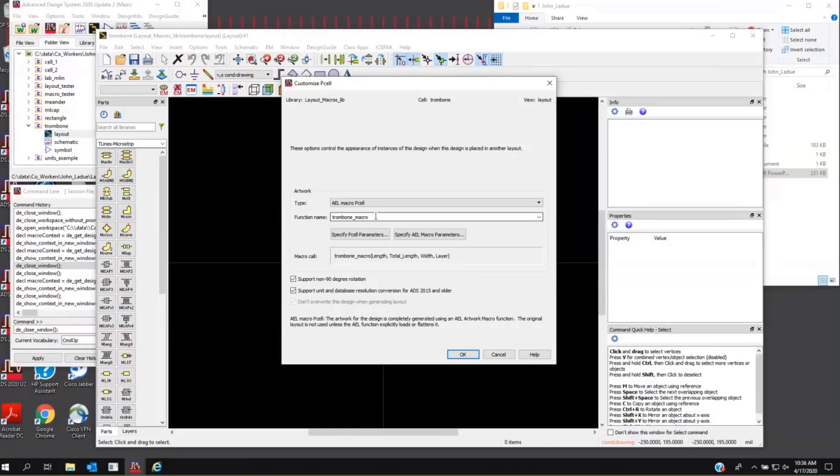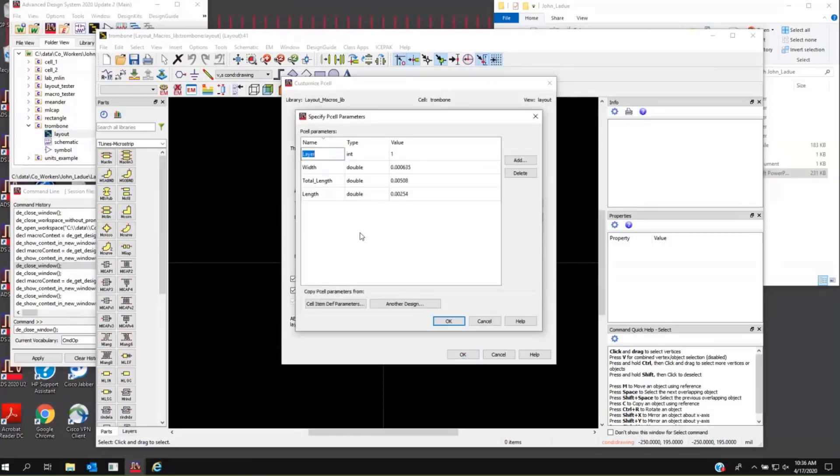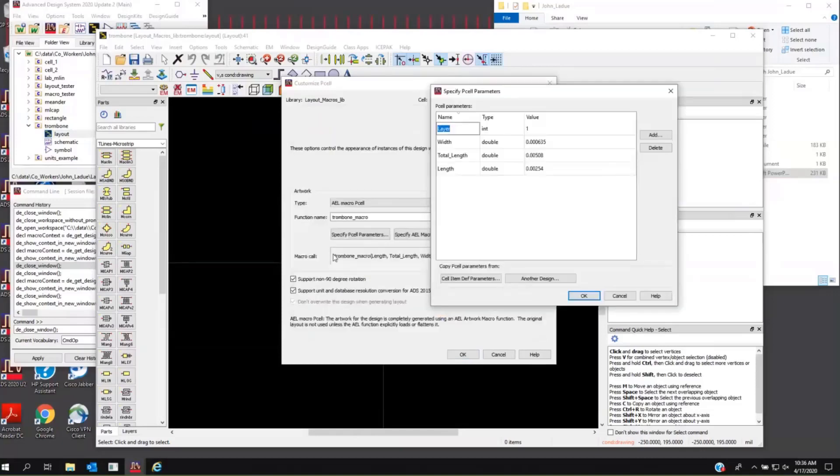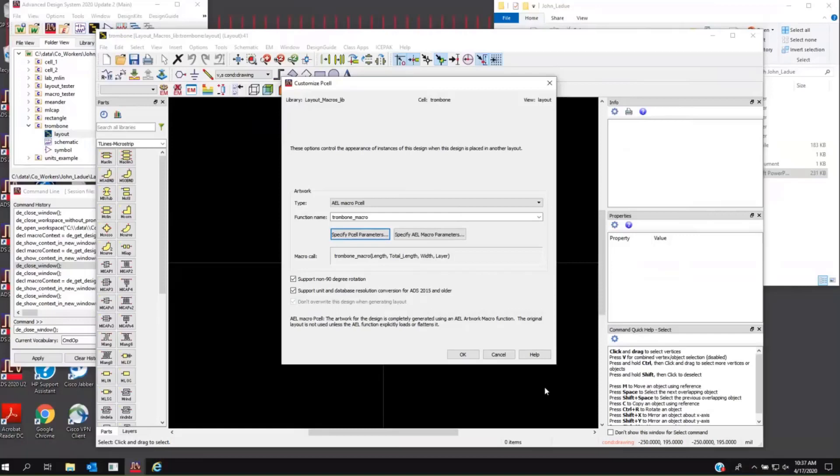And the next thing you need to do is specify what subset of parameters on the device are going to go to the macro. You'll do this twice because there's two menu picks here. You're going to specify the P-Cell parameters, which you typically bring open and hit the cell item def parameters. Basically, for the P-Cell itself, you're saying all the parameters on the device, I want to be parameters of the P-Cell.